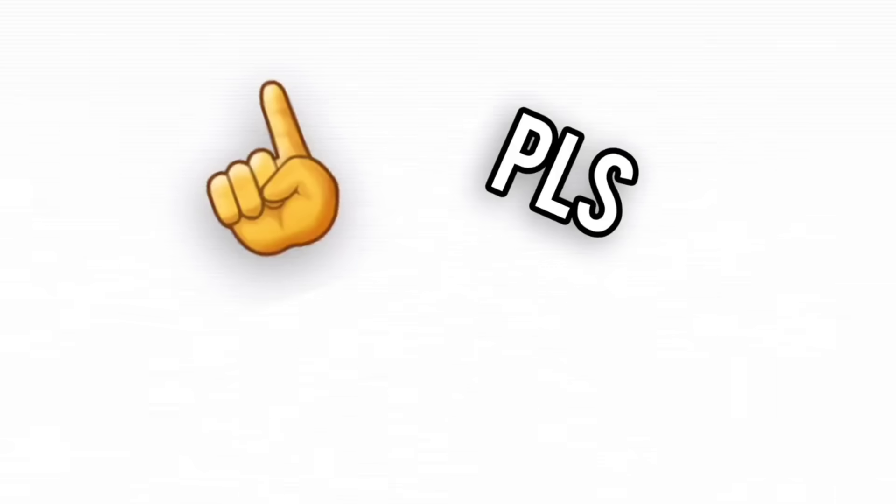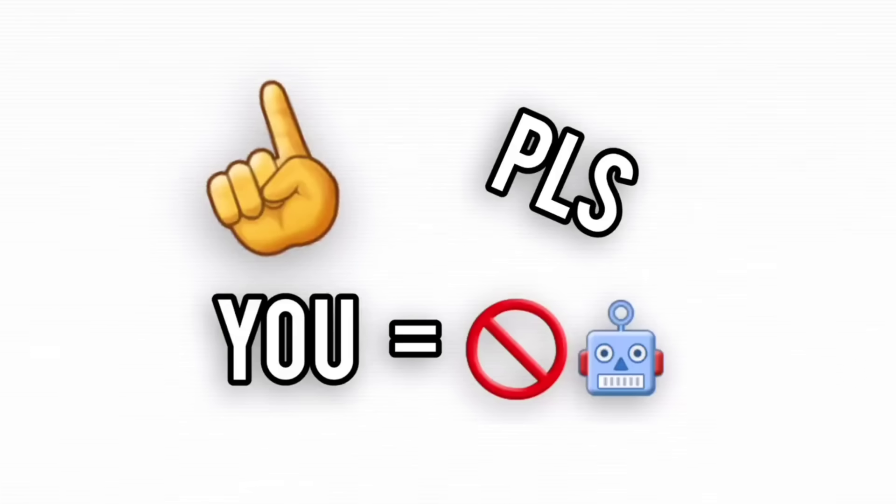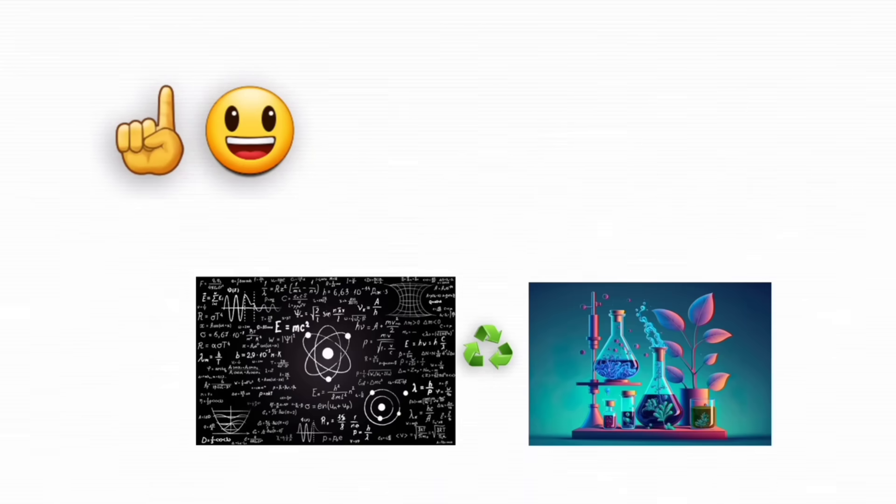And please, stop acting like a robot. If your break is just switching from physics to chemistry, you're not resting. You're committing self-torture. Take actual breaks.